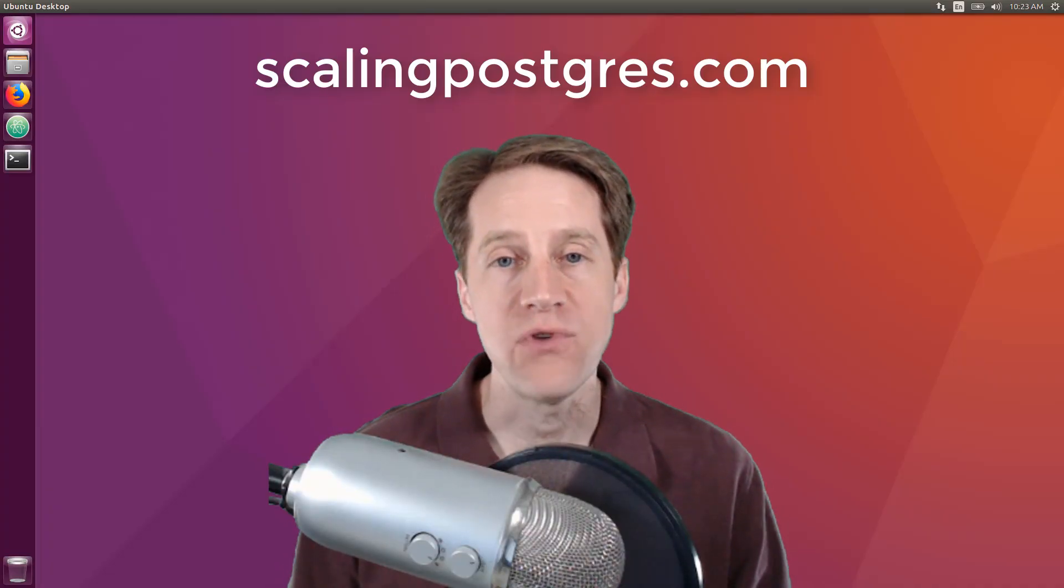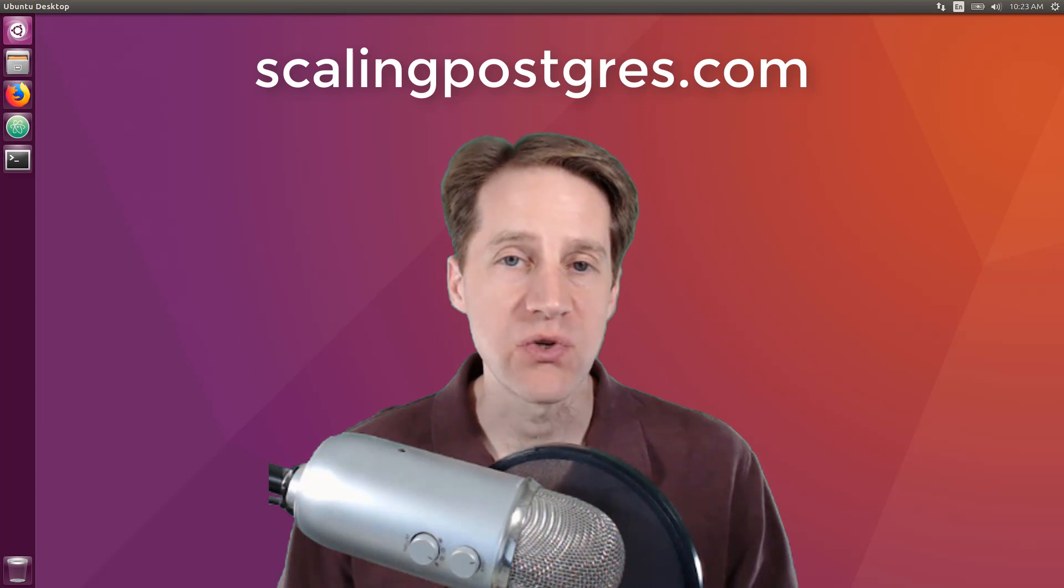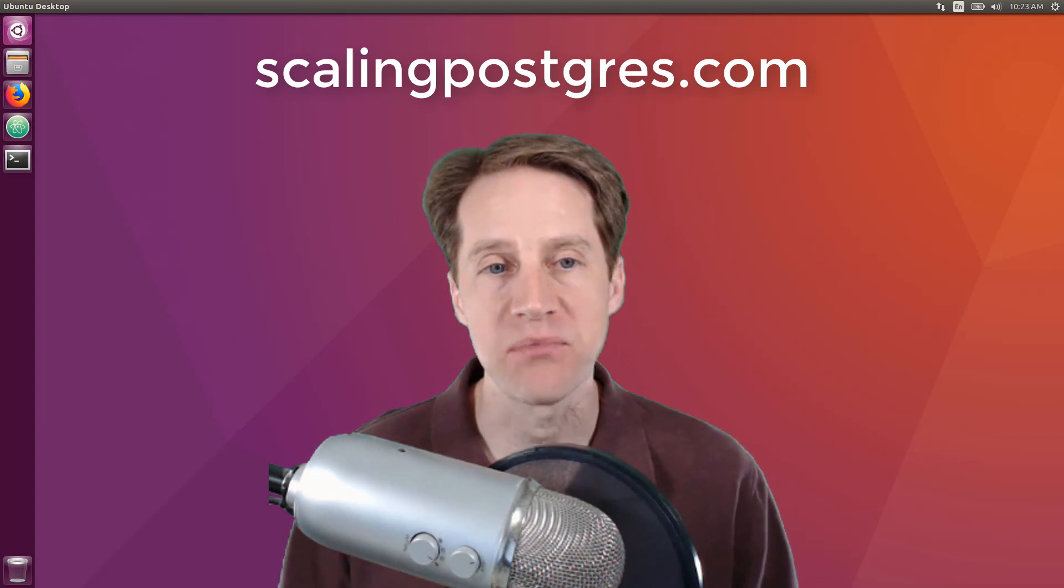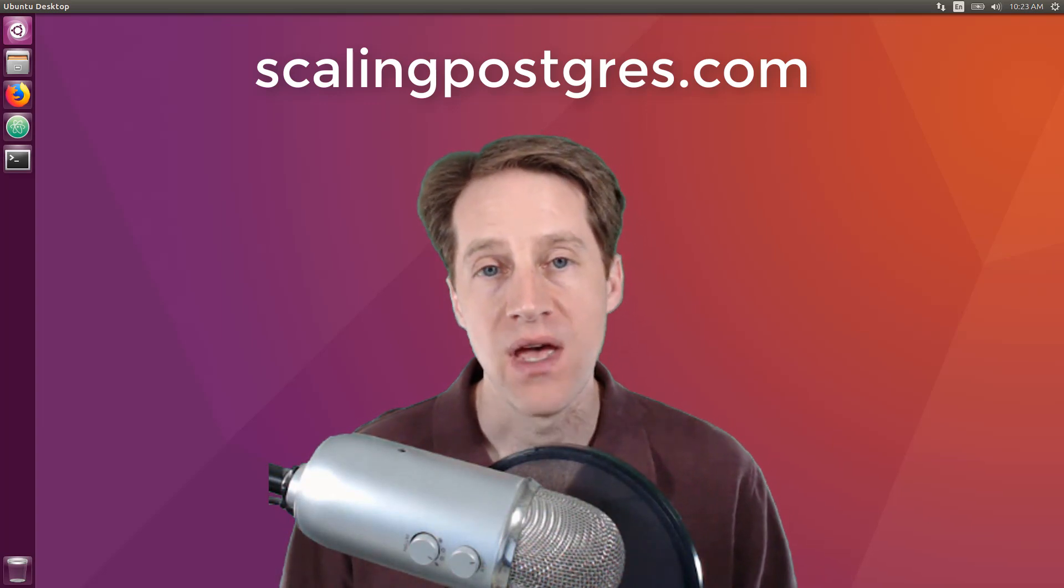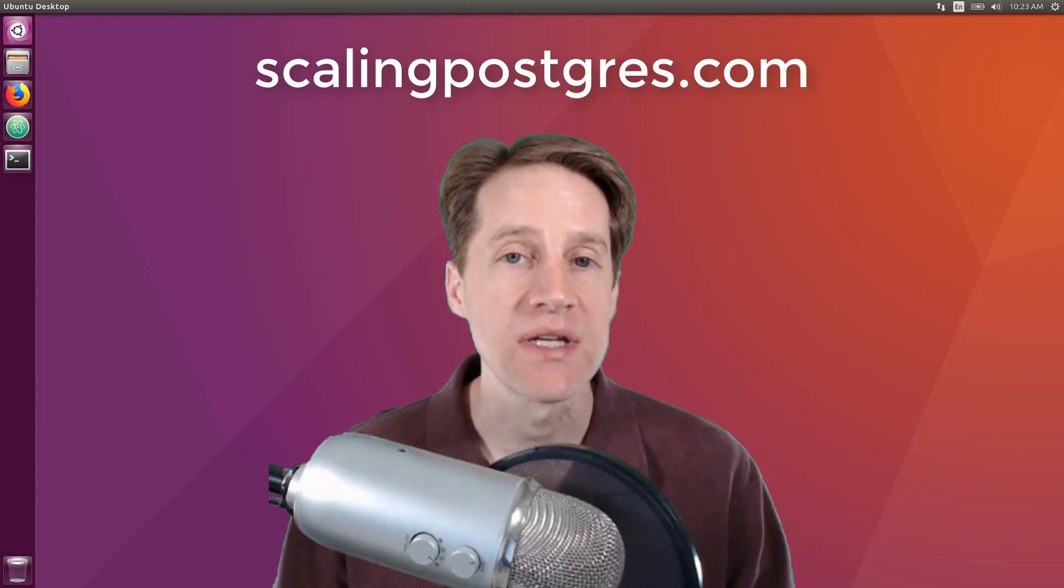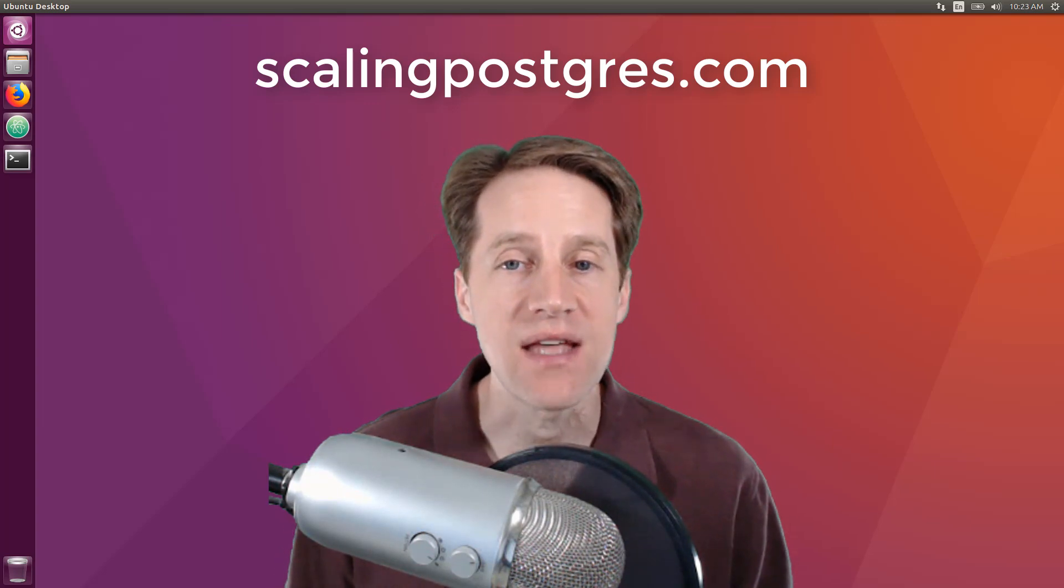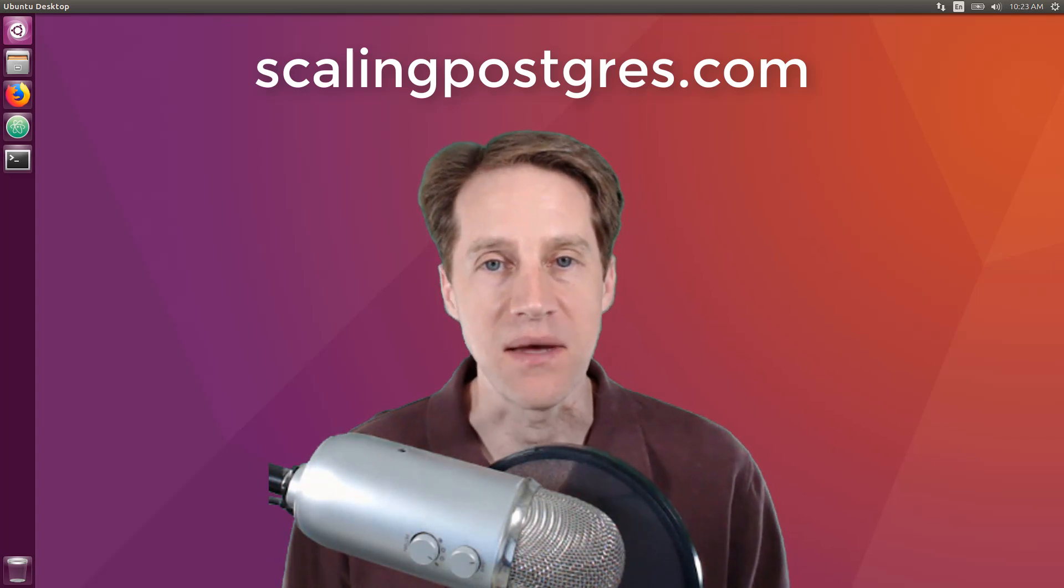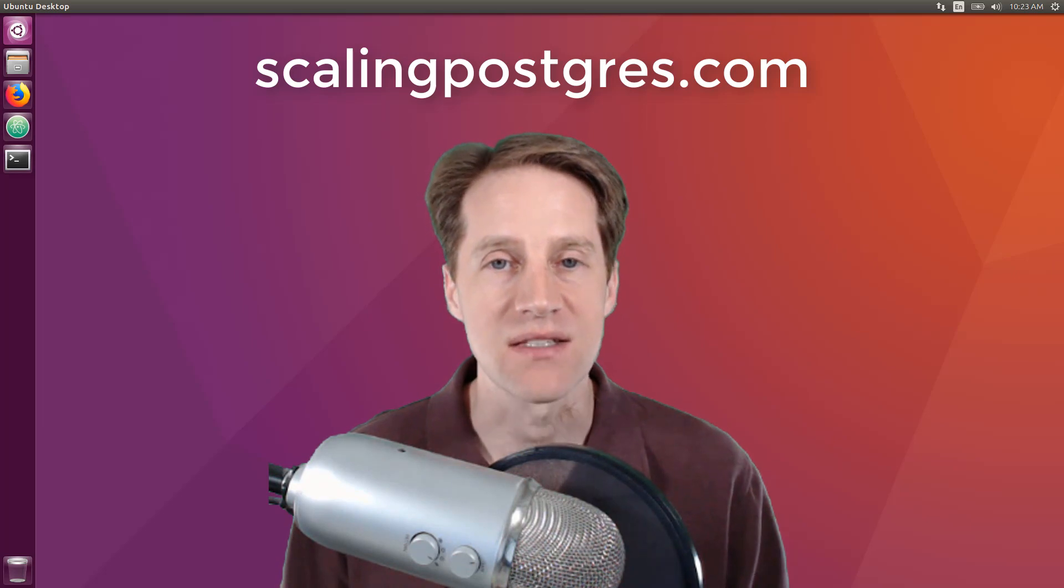I hope this has been helpful. If you want the commands used in this tutorial, be sure to visit the link in the description below. If you want to receive additional content and tutorials, please visit scalingpostgres.com and sign up. Thanks.